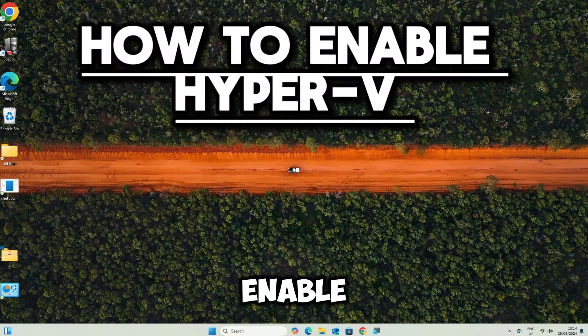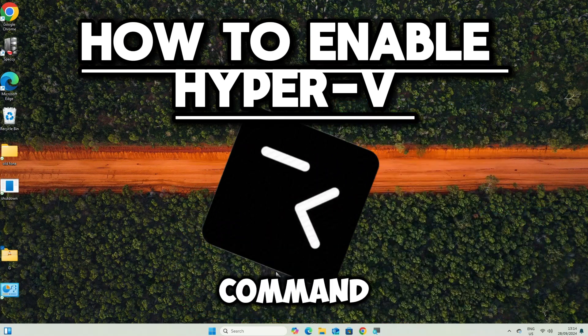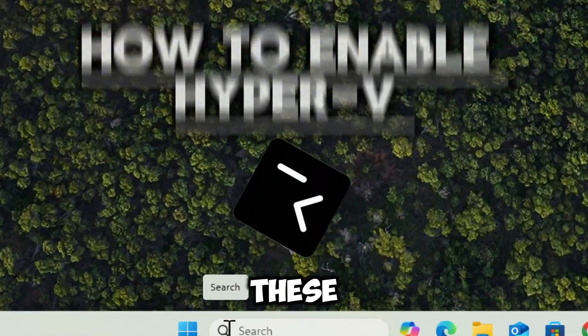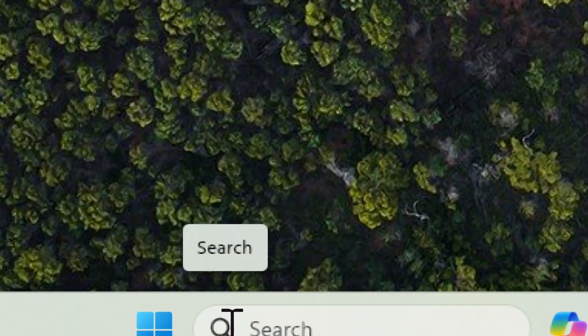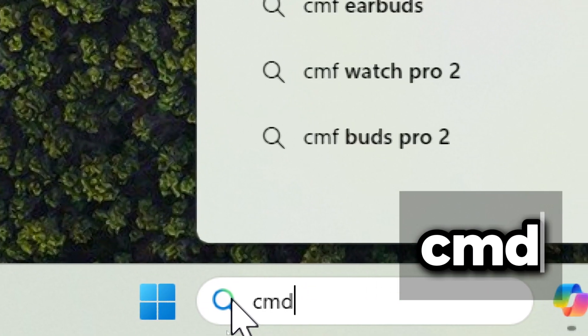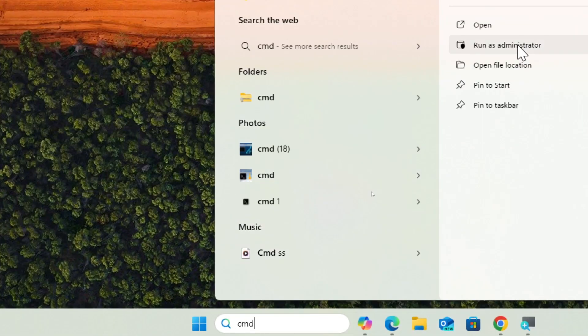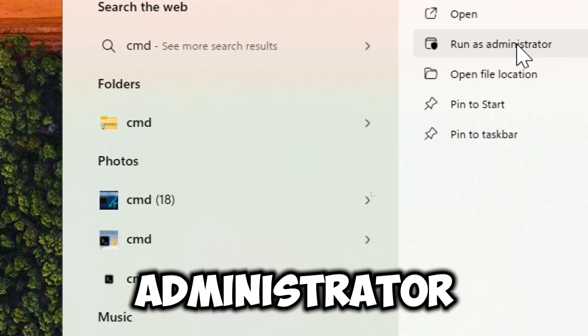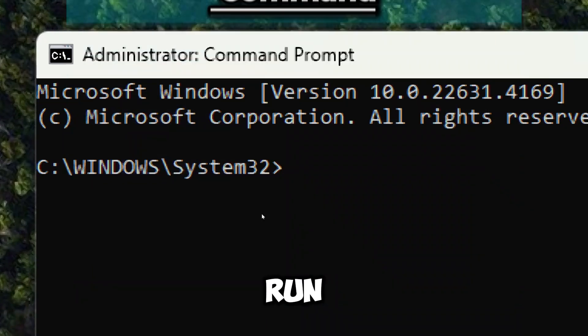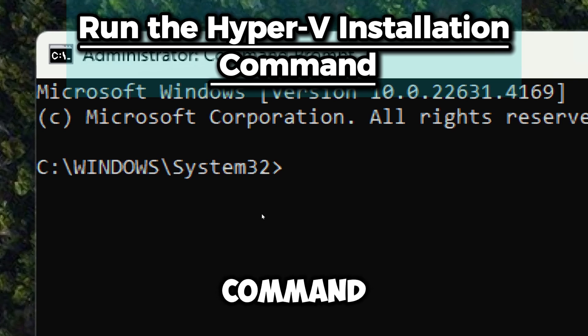To enable Hyper-V on Windows 10 or 11 using command prompt, follow these steps. Type cmd in the search bar and run command prompt as an administrator. Run the Hyper-V installation command and press enter.